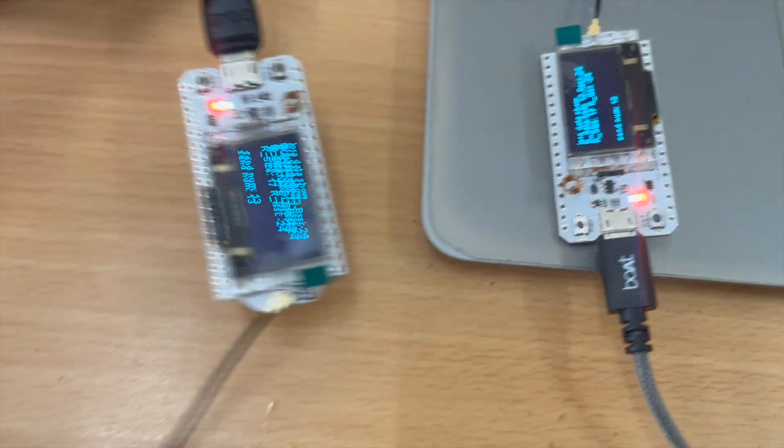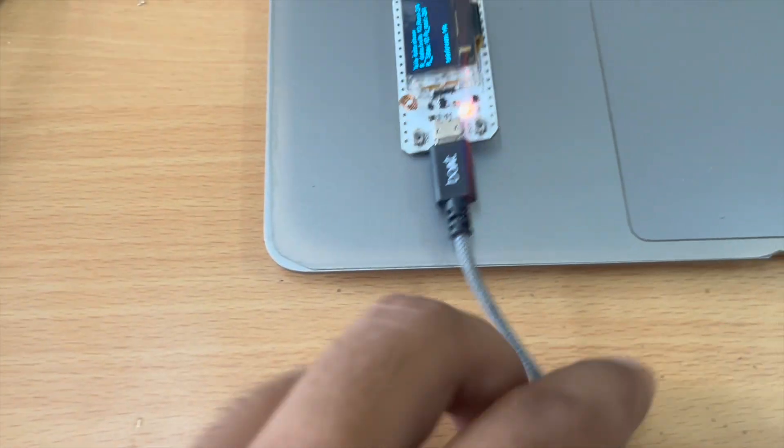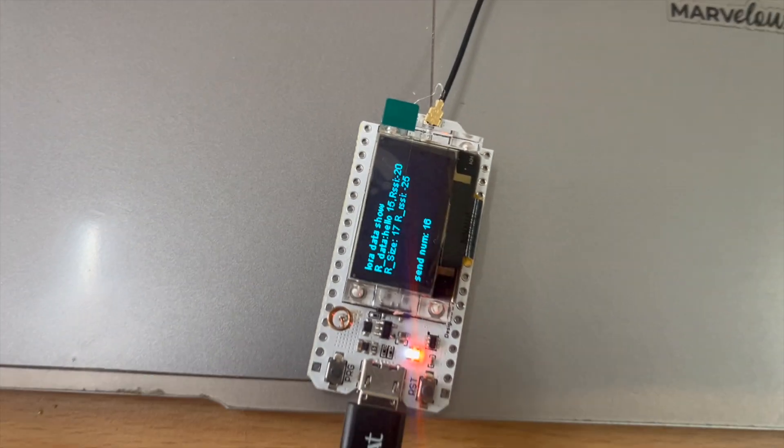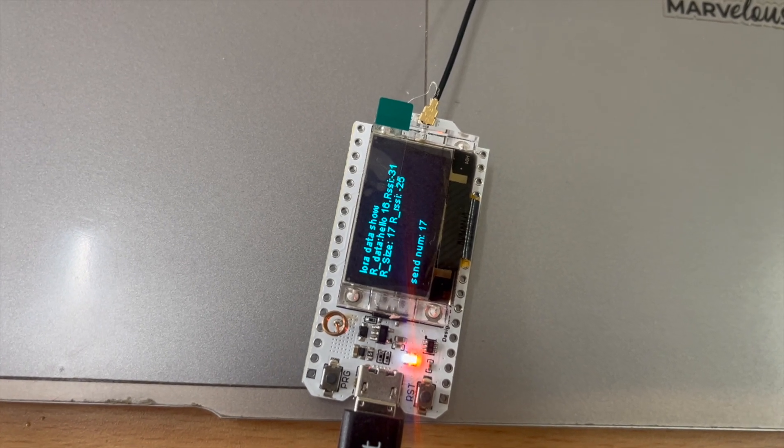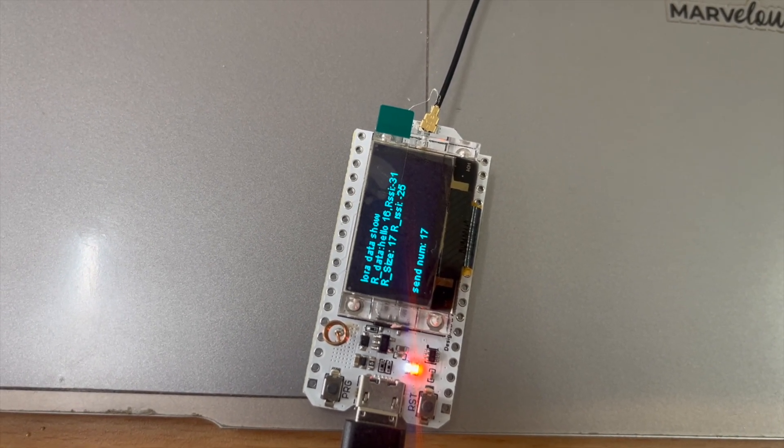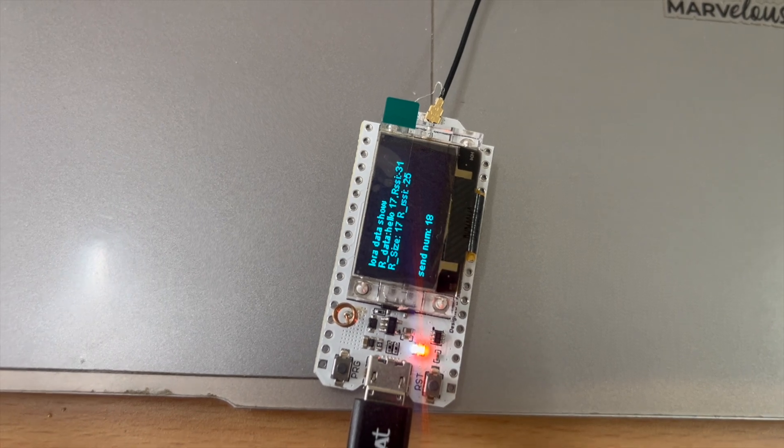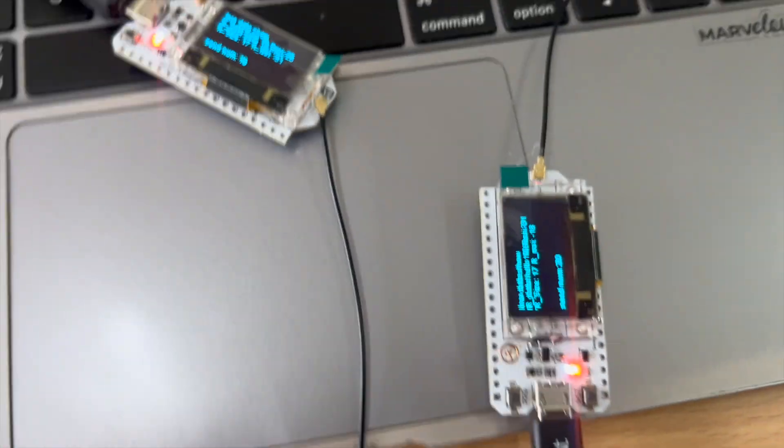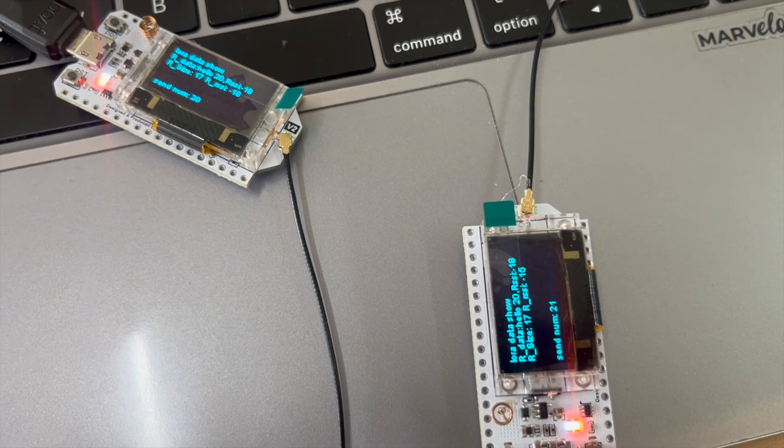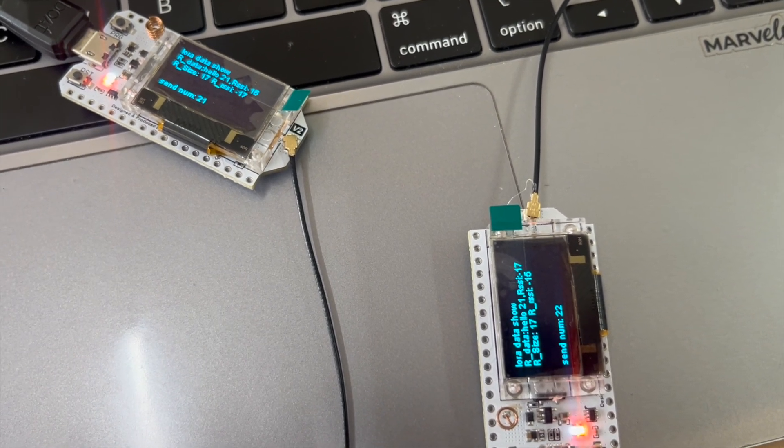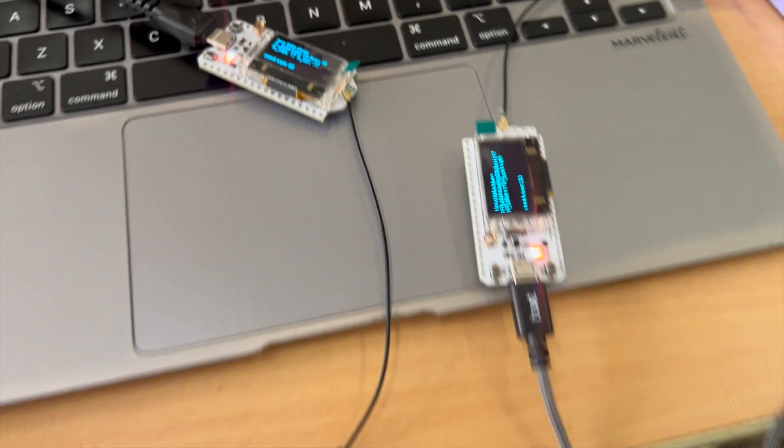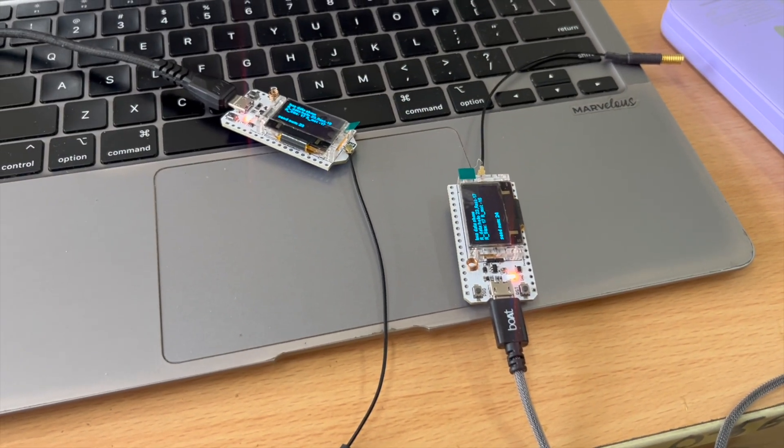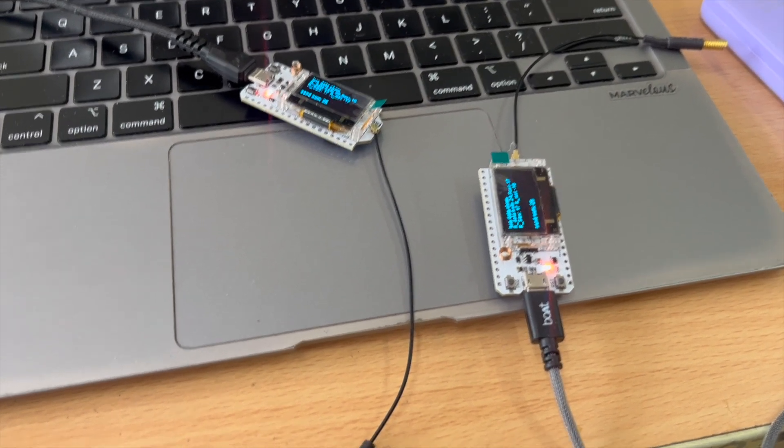Let's increase their distance by a little bit and check. Now you can see the connection signal strength is minus 31 now. And if I keep it closer to one another, it reduced to minus 81. In this way we can communicate two LoRa modules to one another and send data.